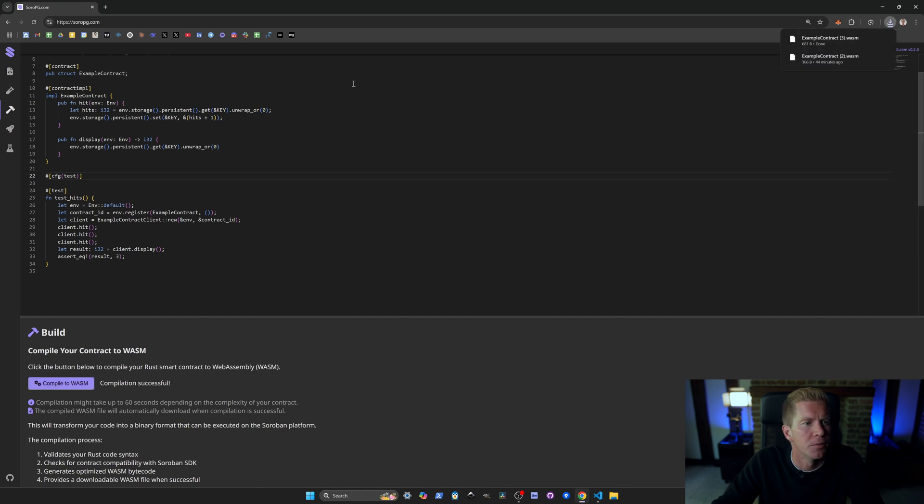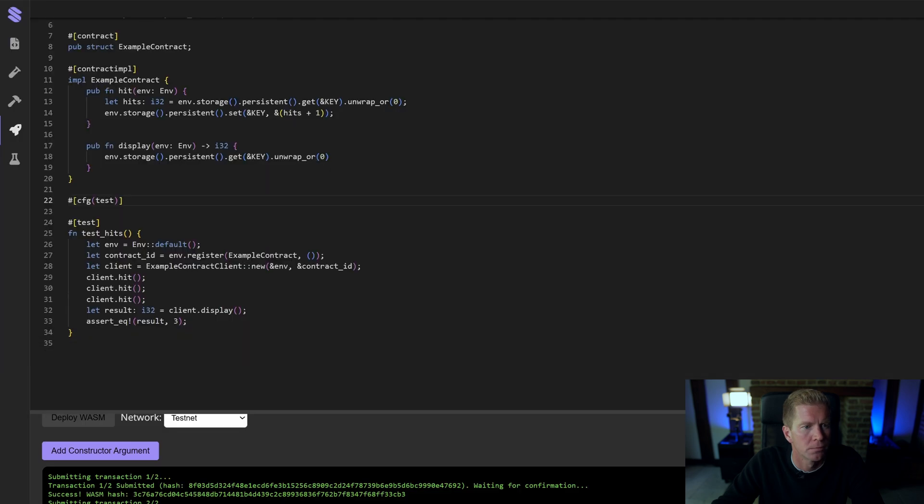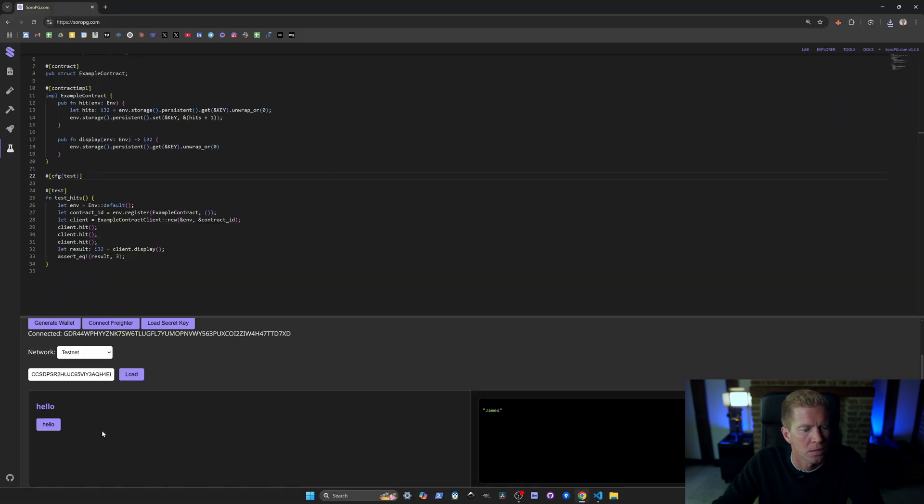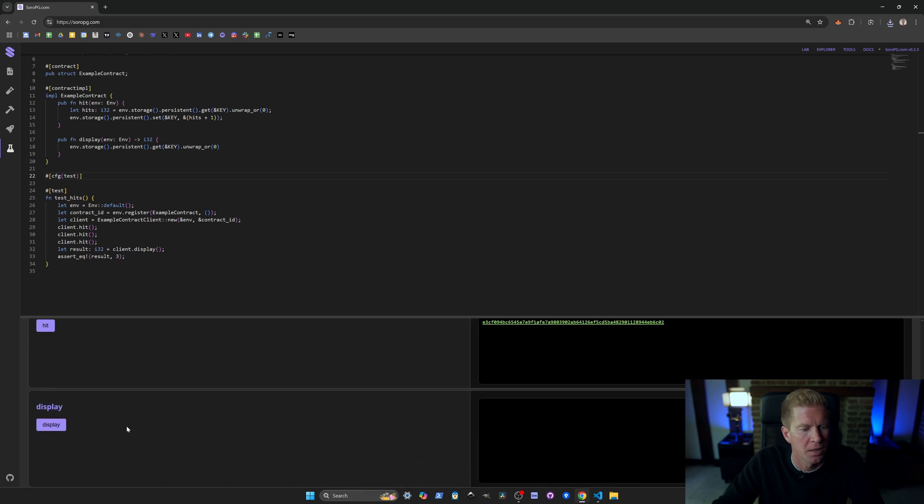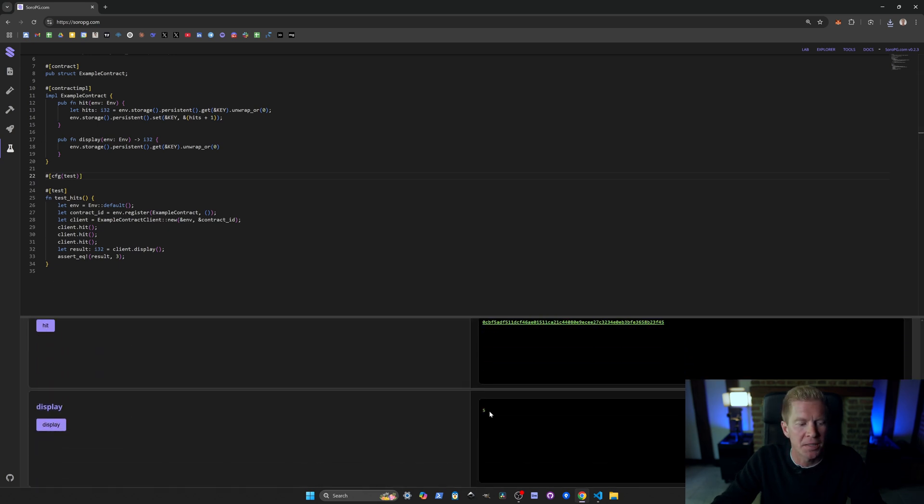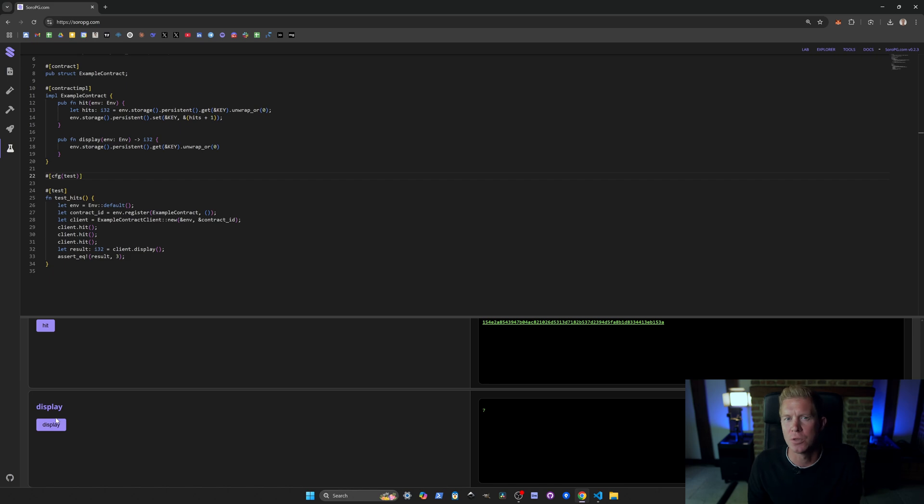For this simple example we can deploy this to the local testnet again. Let's compile this to WebAssembly. We'll get a download. Then let's deploy our contract. Let's load that contract, hit a couple of times and click display. You can see every time we call hit it's increasing this variable here which is increasing our hit counter.